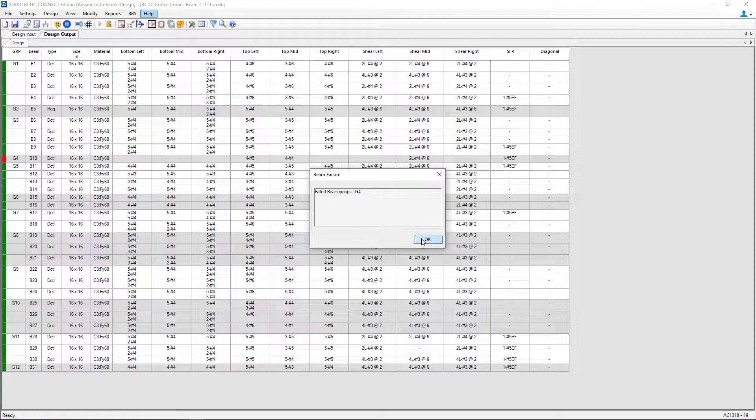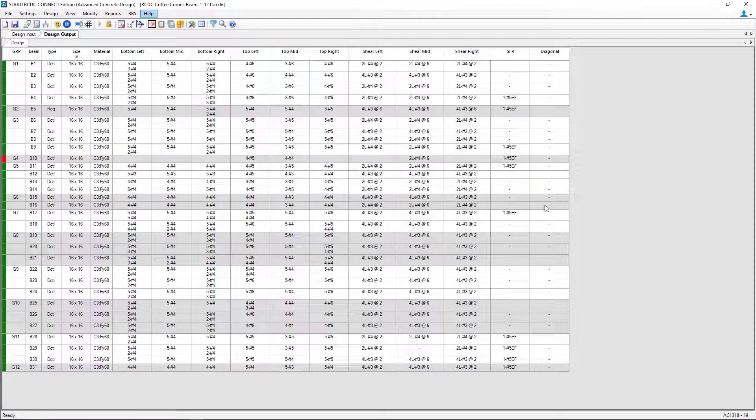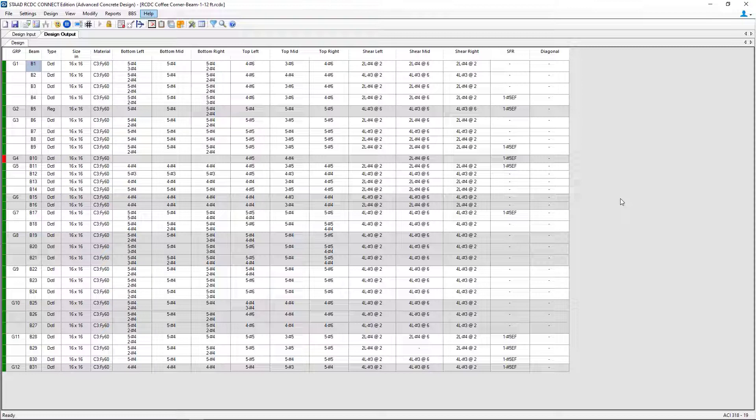Everything else in the design output table is in green indicating that STAAD Advanced Concrete Design was successful in finding an appropriate design solution including reinforcement layout for those concrete beams. Now for this particular model, we do have one concrete beam failure for beam G4.